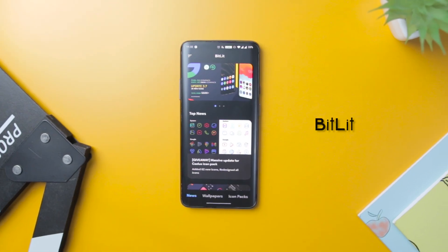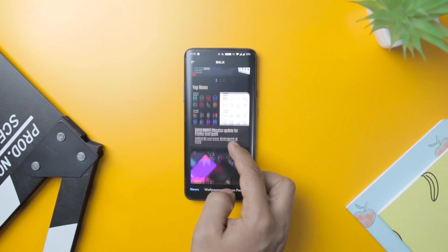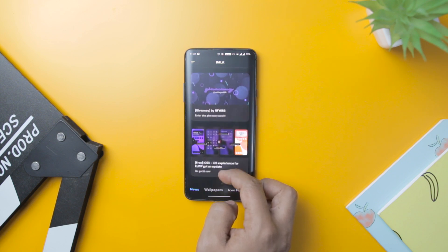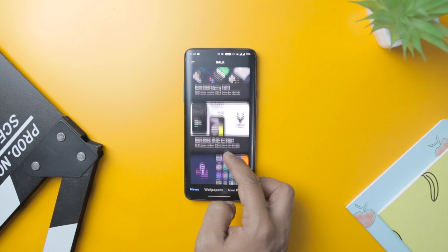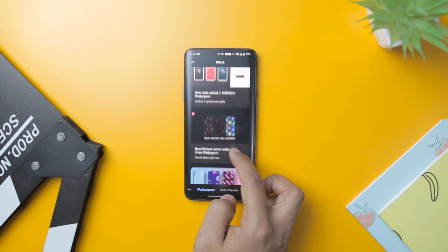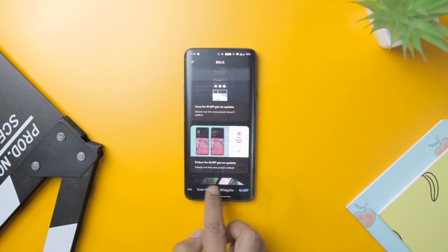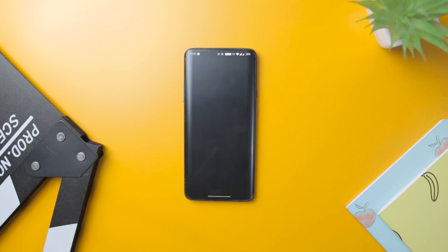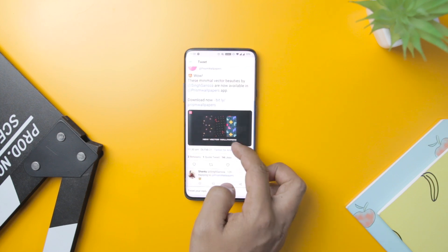Now, I know you guys love customizing your Android device — maybe that's why you are watching this video. So for all the fans of Android customization, here is an amazing app called Bitlet that will keep you updated with all the latest news about customization apps, such as wallpaper, icons, widgets, etc. For instance, if an app developer has added some new wallpaper or icons to their app, then you will be updated here.